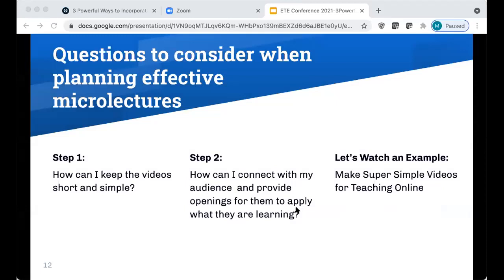Here are some questions to consider when planning effective microlectures. Students appreciate short and concise videos, so ask yourself: how can I keep them short and simple? About seven minutes is the sweet spot. This helps students for multiple reasons — when completing a weekly module, they might need to break it up due to family obligations or come back and revisit on their own time. Shorter standalone videos are much more helpful for rewatching.